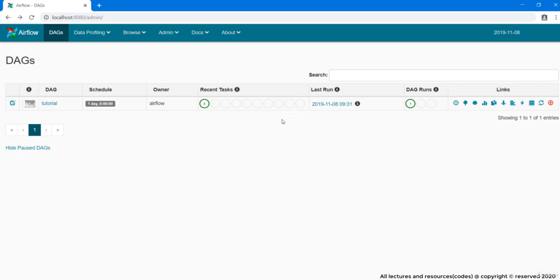And yeah, a quick add-on, there is no name specified to this second last bubble. This represents no status. When your tasks are not scheduled, in fact not even queued, then they would be listed in this no status bubble.